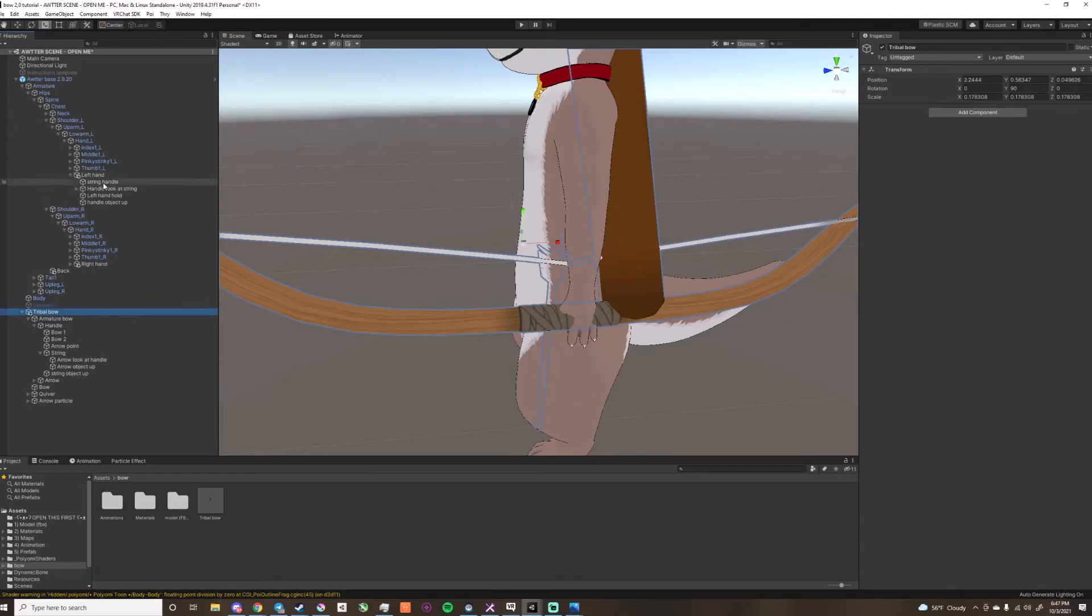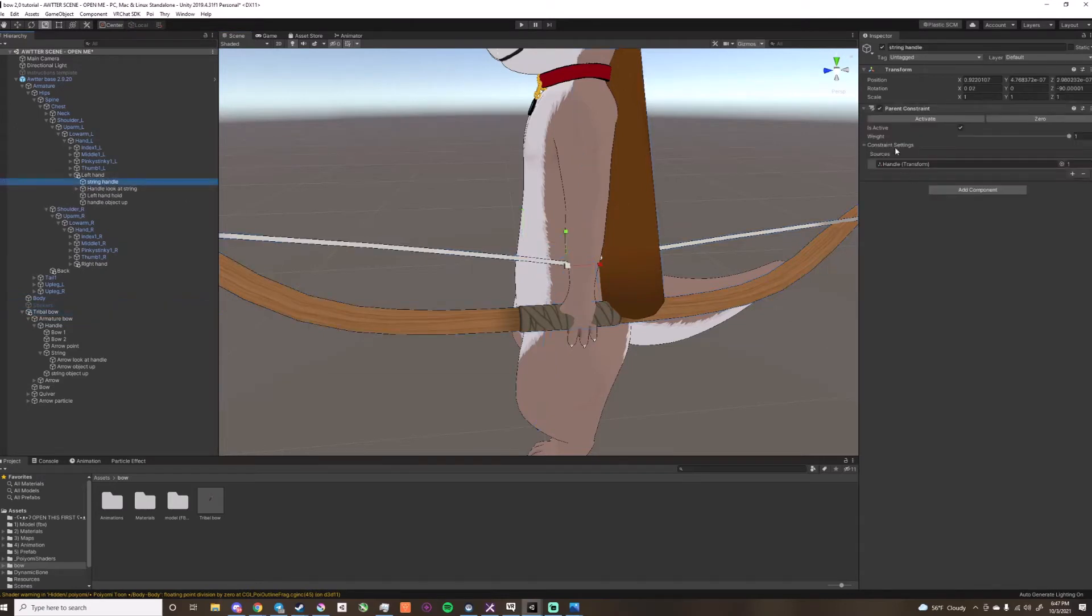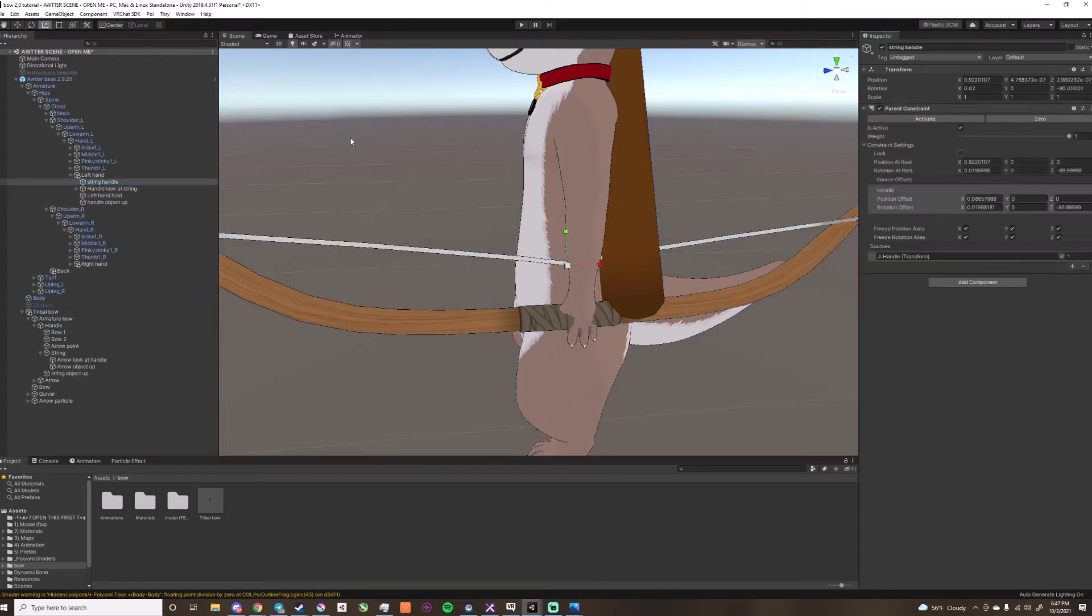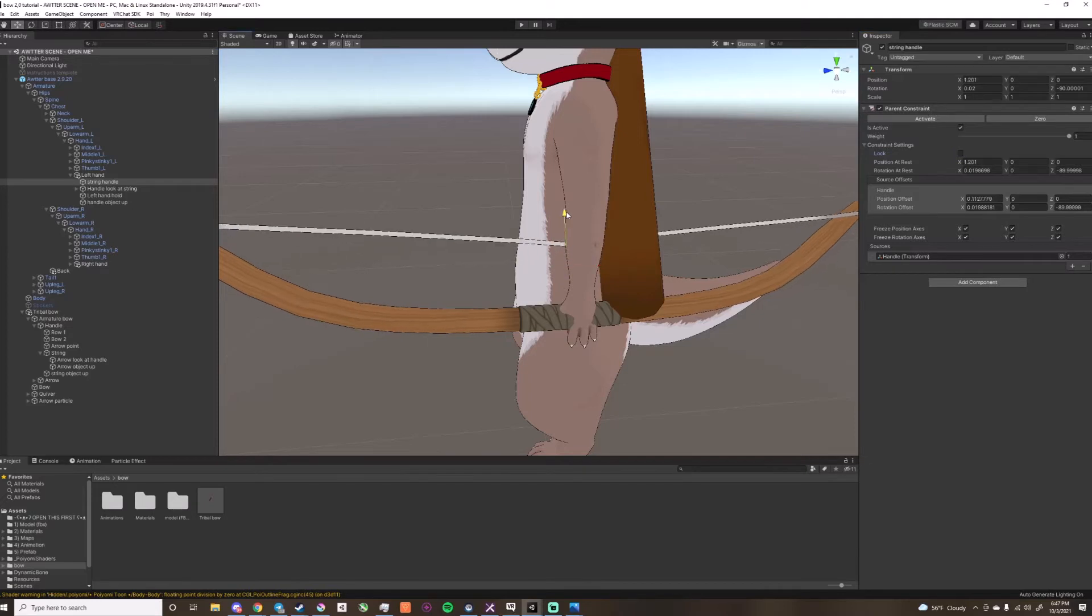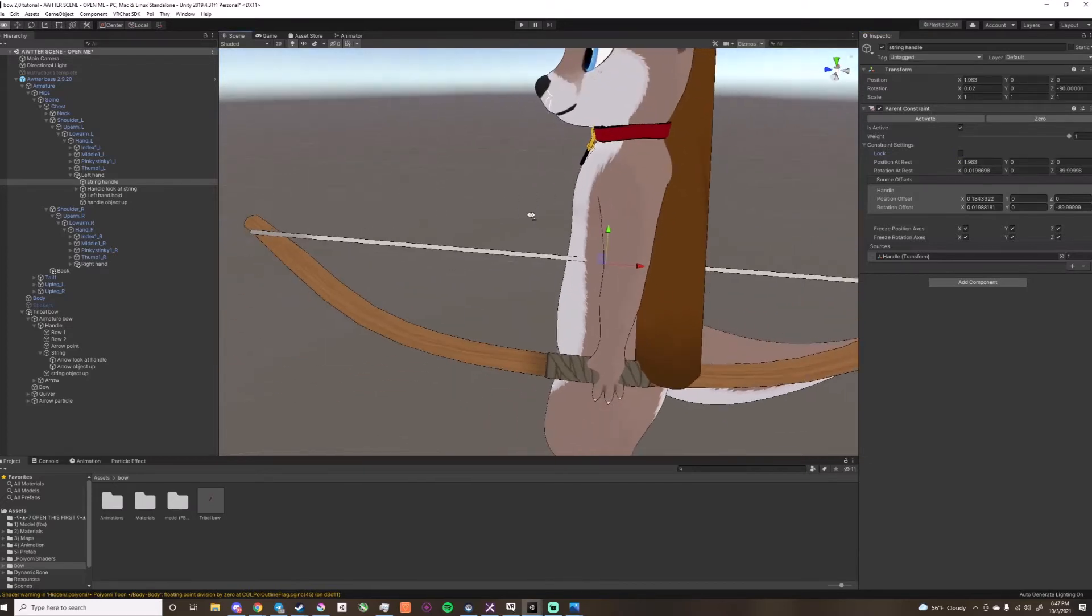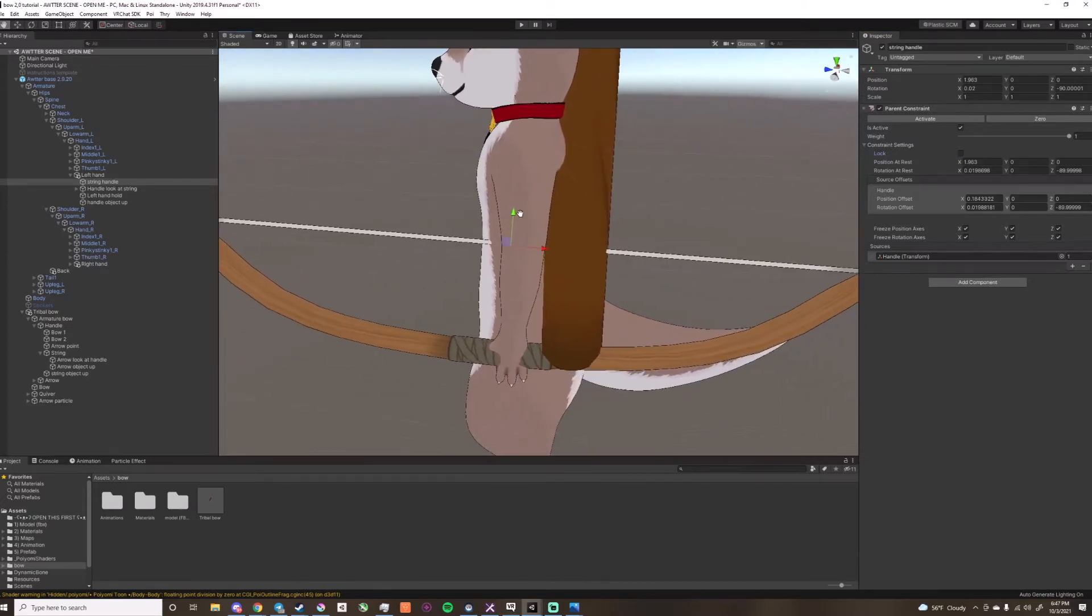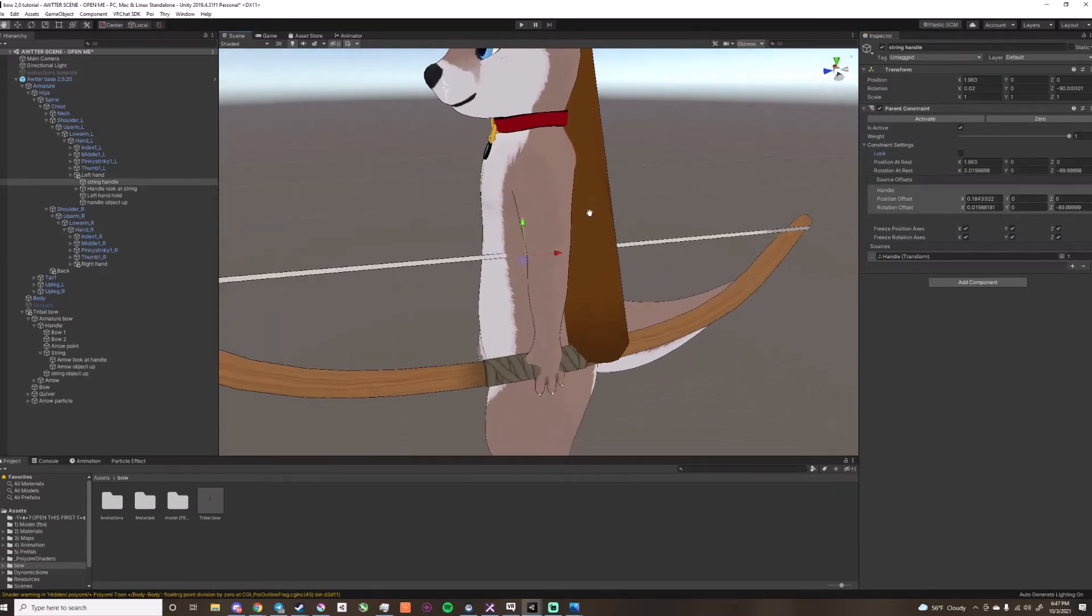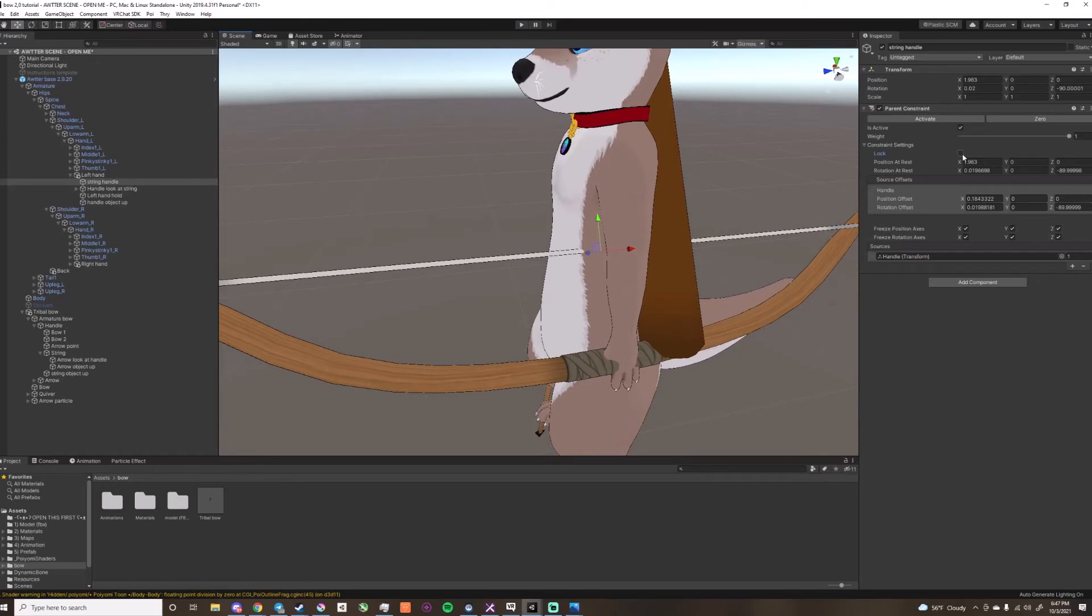You need to go into the left hand, go in here, and unlock, and move this up until it's straight, and then relock it.